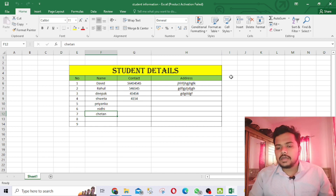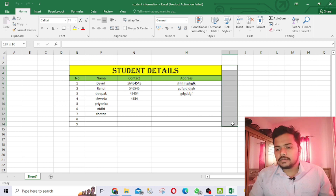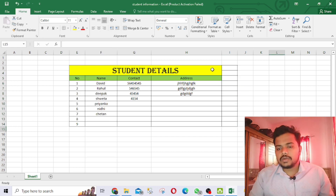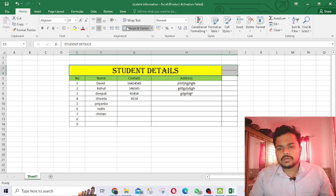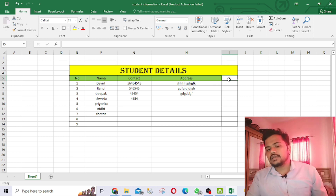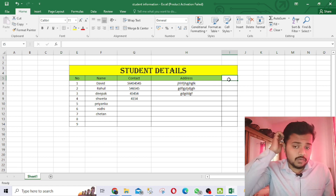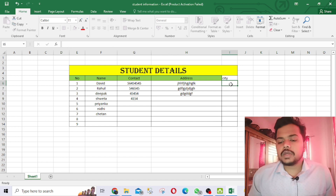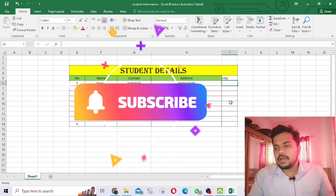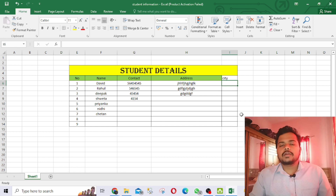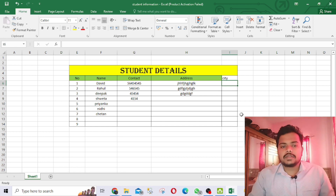You can also insert more columns if you need additional details. You can merge cells, add address details, add a city column — whatever column you want. You can modify, edit, and do anything with Excel. There are also sort and filter features — so many vast things to learn in Excel.